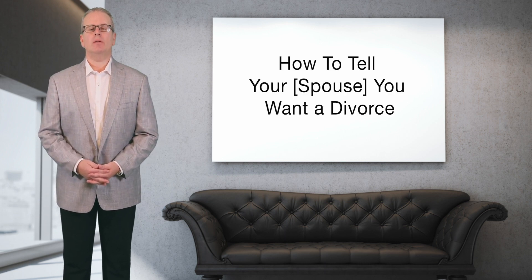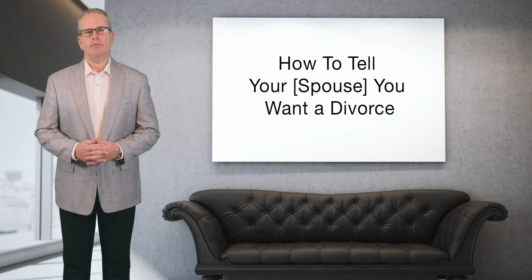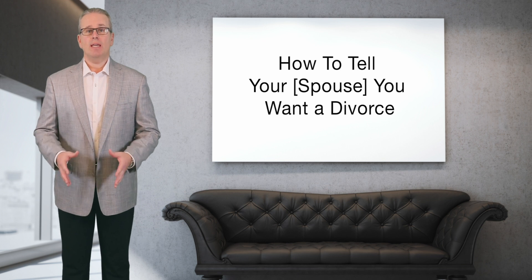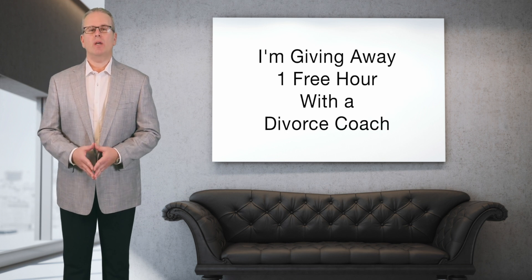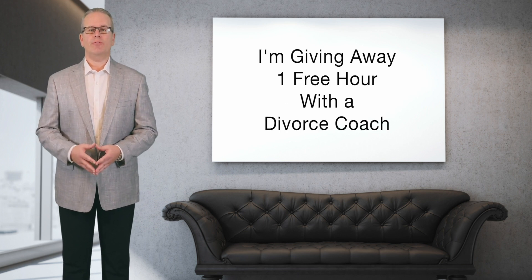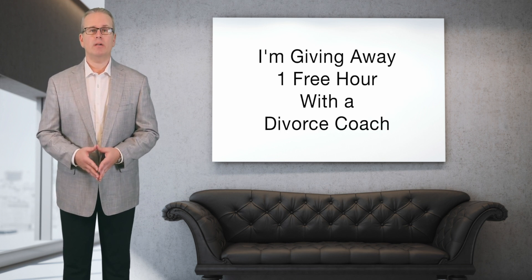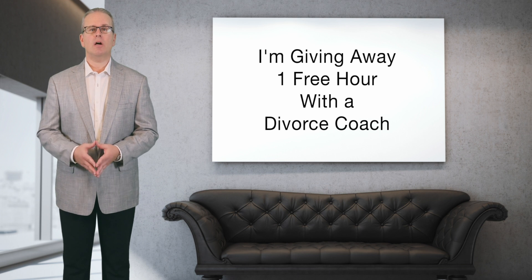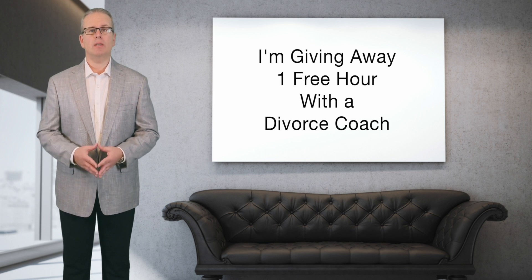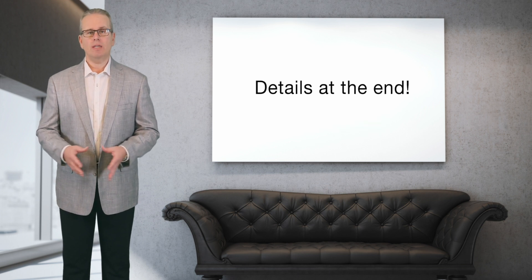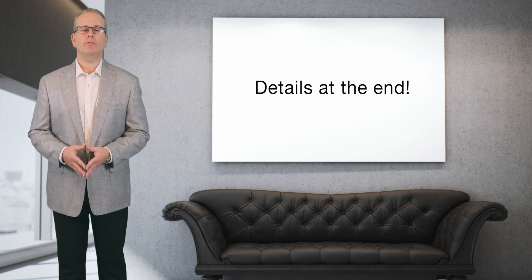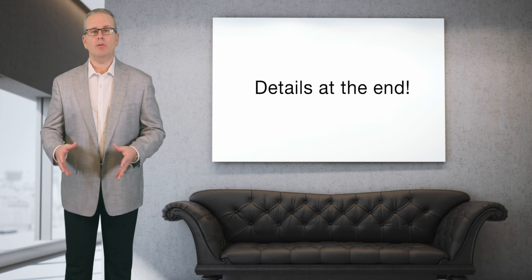Today I'm going to share some lessons we've learned about telling your spouse that you want a divorce. At the end of the video I'm giving away a free hour with my favorite divorce coach who can help you prepare and plan for that talk and guide you through it, so stay tuned to the end for details.